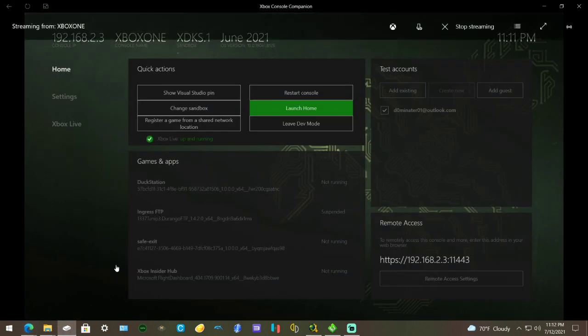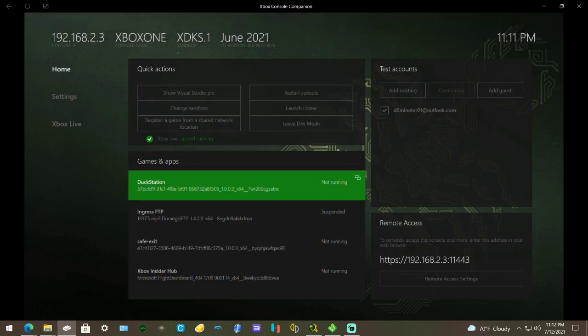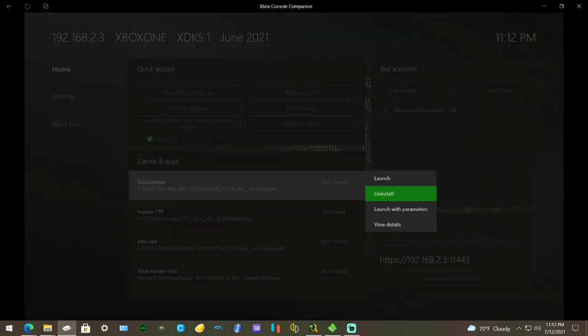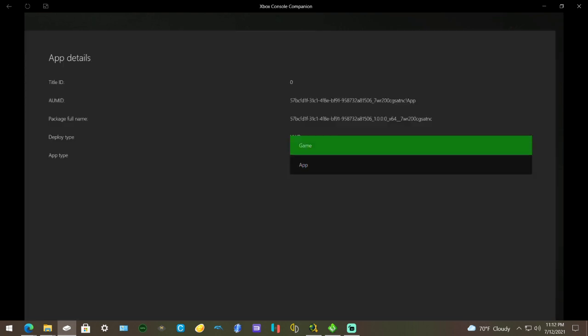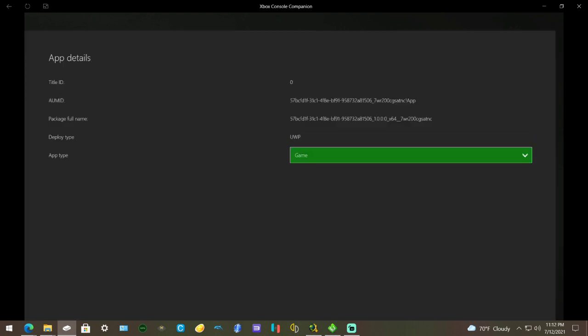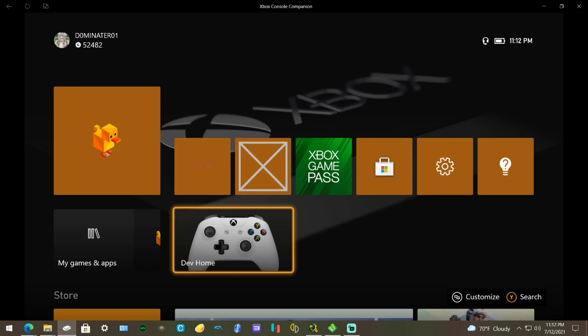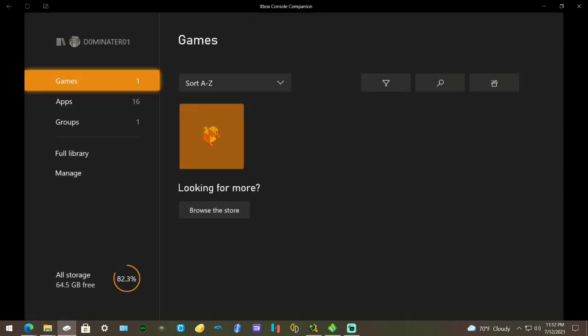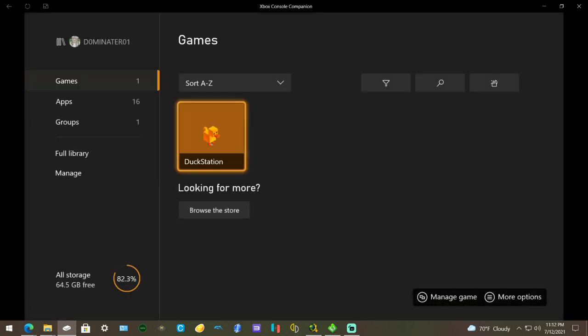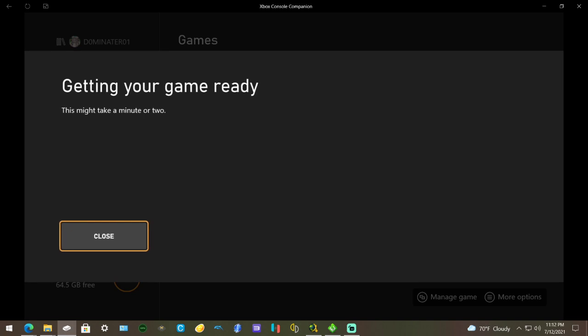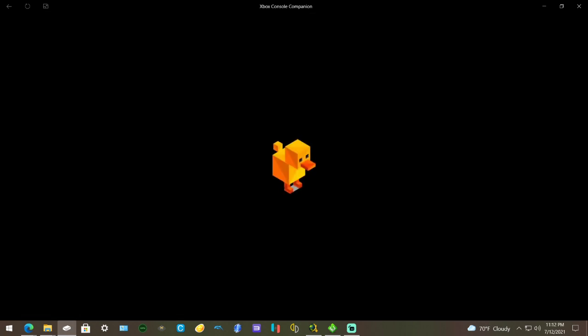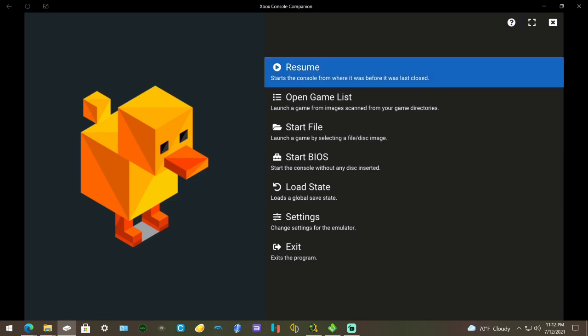Go on your Xbox, scroll down to Duck Station, press the back button which is right beside the start button. Go down to View Details, switch to Game, then press B. Go to My Games and Apps and it should be right there. Launch it up.